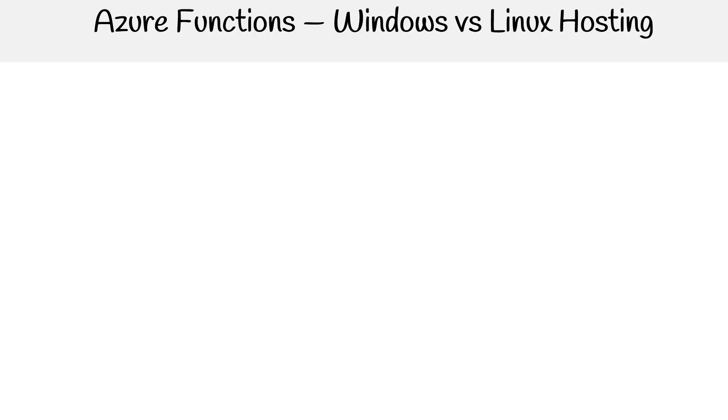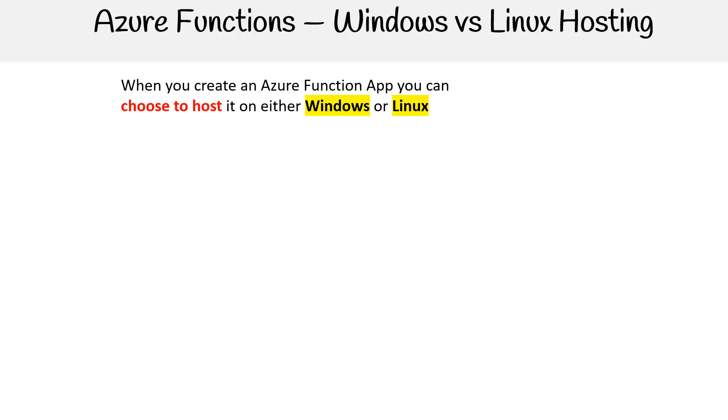All right, let's take a look at Windows versus Linux hosting. When you create an Azure function app, you can choose either Windows or Linux as your host.